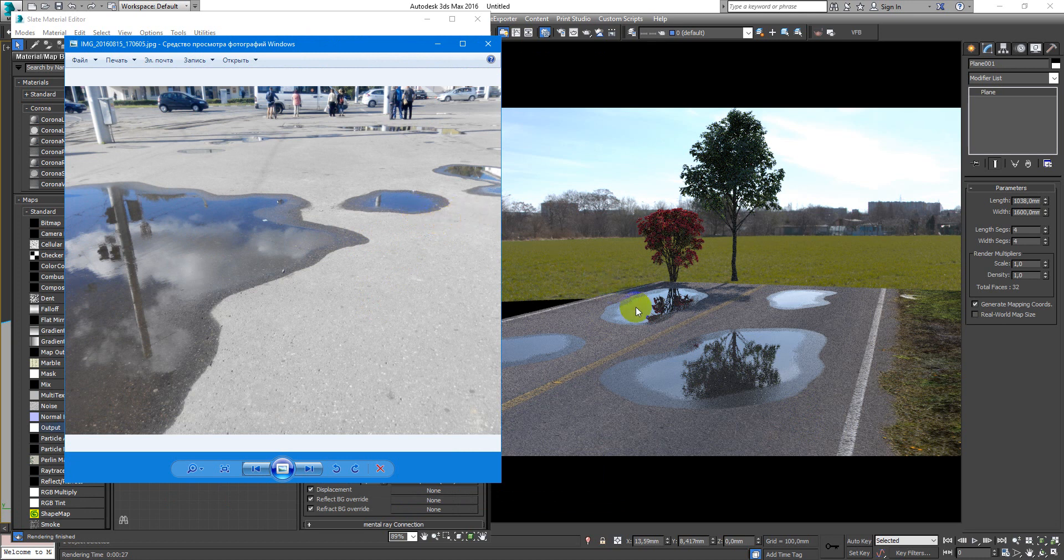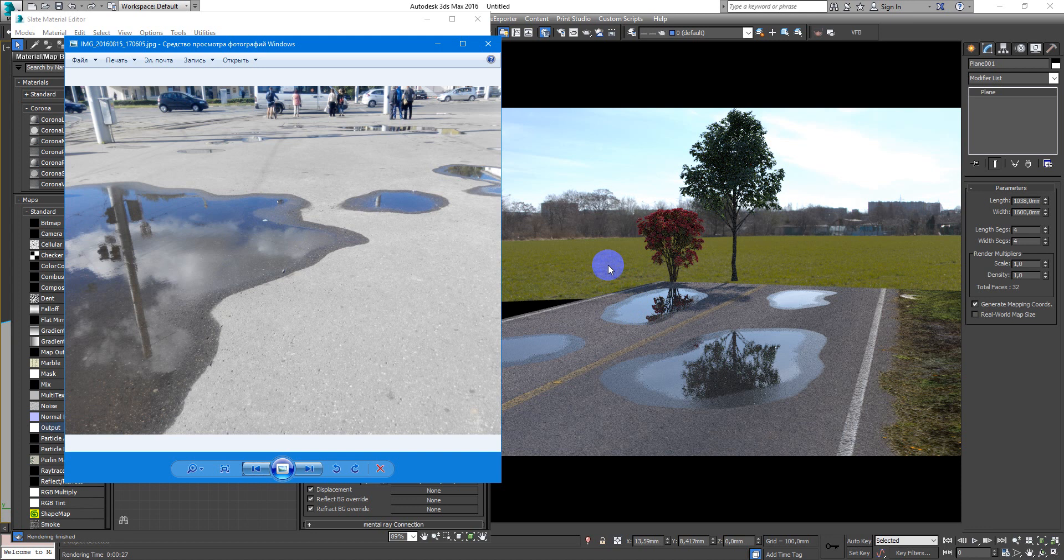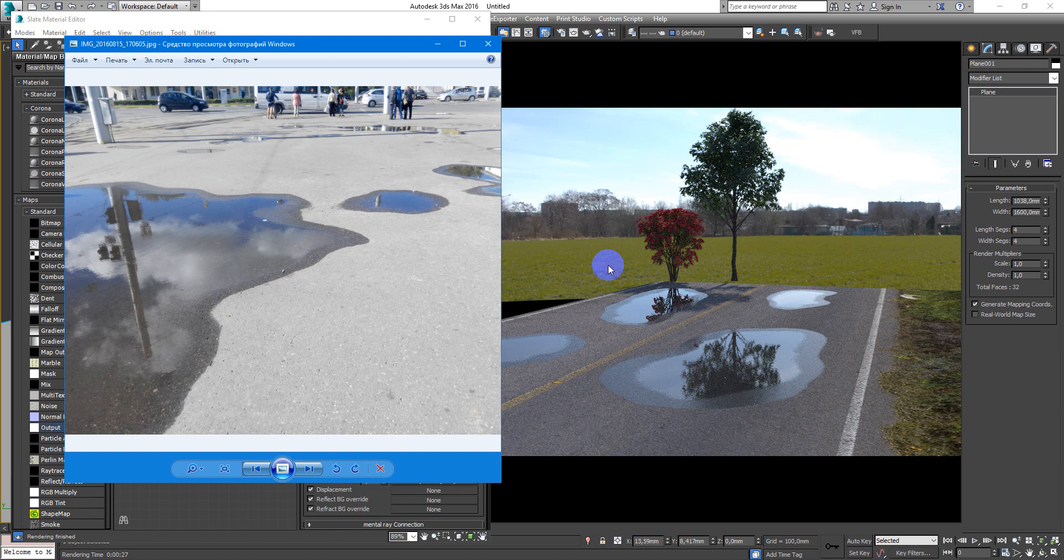So you now understand the base principle of how you can make puddles in 3D Max with Corona. The same method works for V-Ray too. If you have some questions, please write them in the comments.